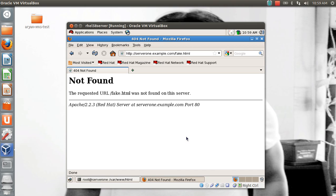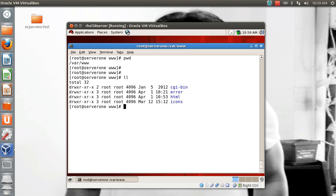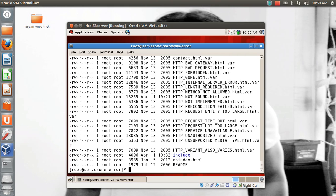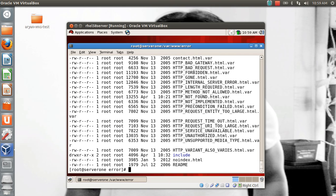You can change one error page, or if you want to overhaul your Apache, you're free to change all the error pages. Let's understand where these error pages are and how you can change them to suit your company needs. Basically, if you go to /var/www, you will find a directory called 'error'. This is the directory that contains all the error pages. Whenever an error occurs, Apache goes into this folder and shows the specific error page for that error.